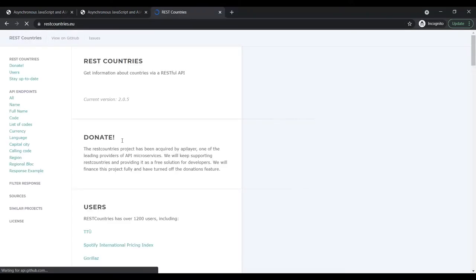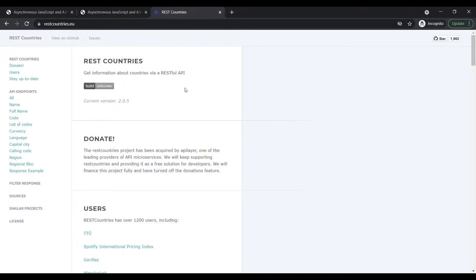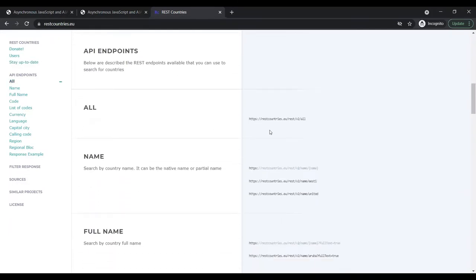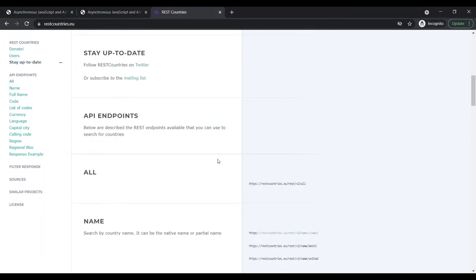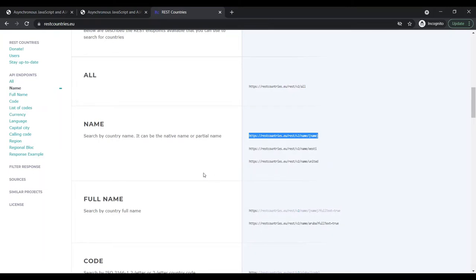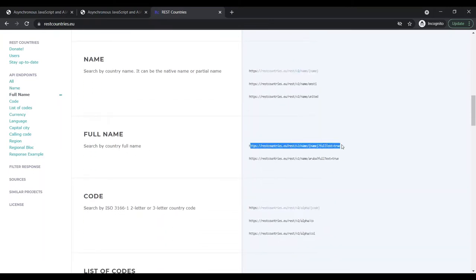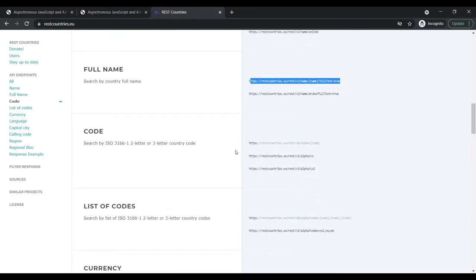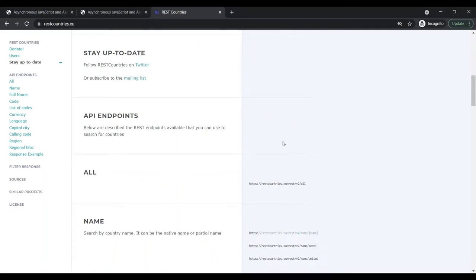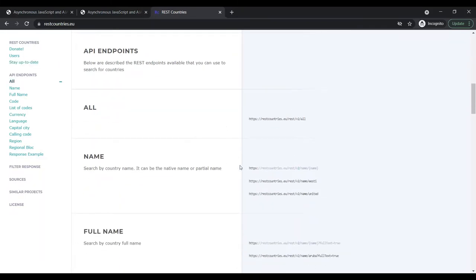Clicking that will open the documentation for the REST Countries API. As I mentioned, an API can have several endpoints. If you scroll down, you can see all the endpoints this API provides: one to get information for all countries, one to get information by country name, one by full name, and one by country code. We want to request data for a given country by its name, so we will use the name endpoint.